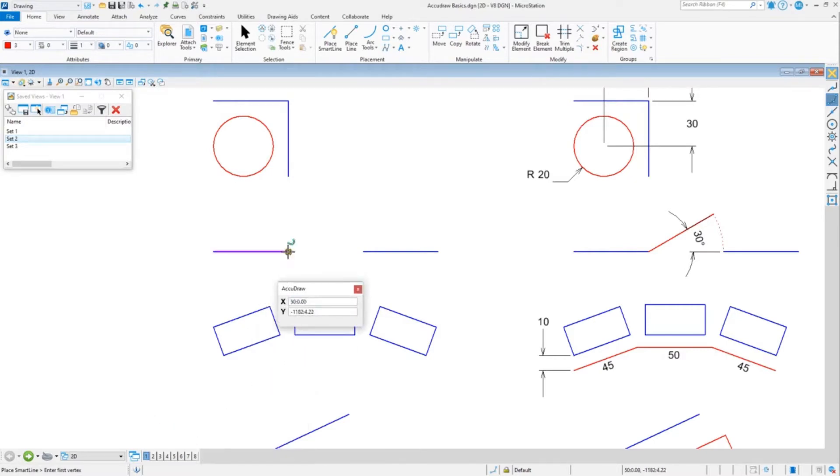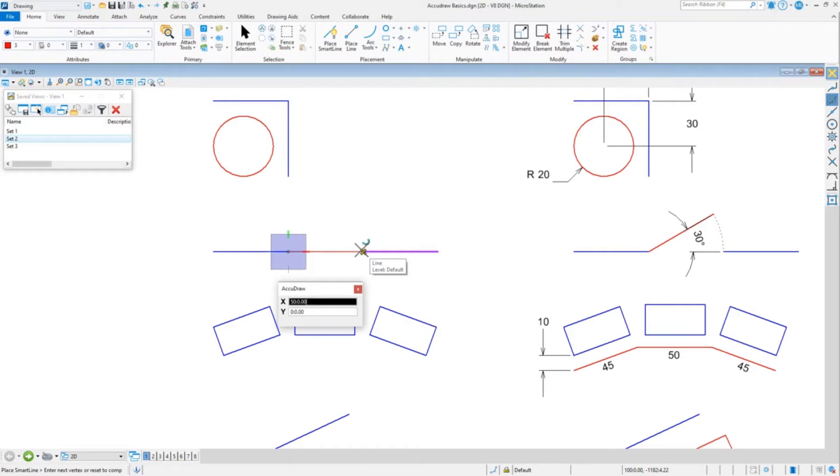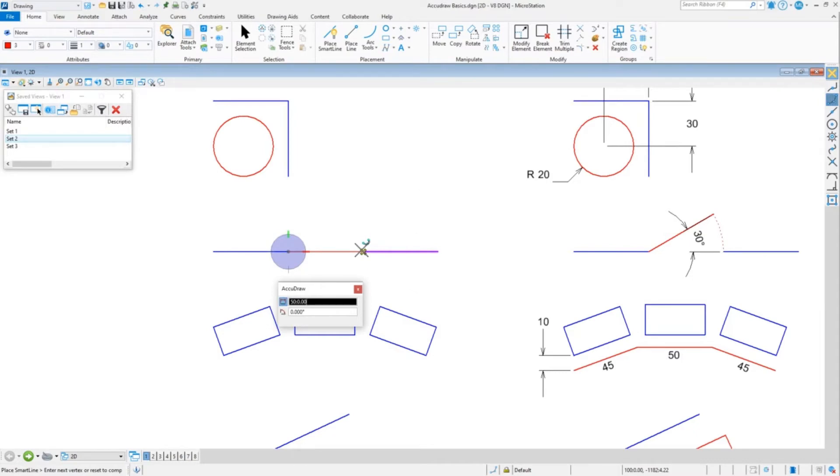Notice I'm currently in the XY mode, but when I type D, well, I have to be in polar mode for D, but D takes care of that. I do a D, it switches to polar mode and locks my distance all with one press of the D.